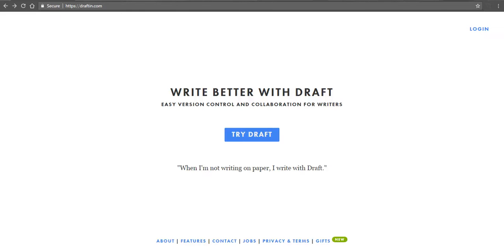Hi, this is Richard Byrne. In this video, I'm going to take a look at Draft, which is a free tool for collaborative writing. It's very simple and straightforward. Let's take a look at how it works.